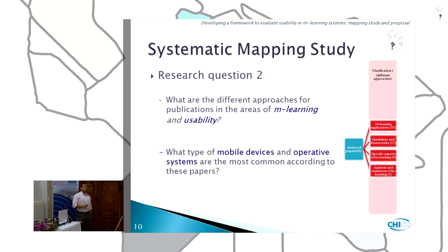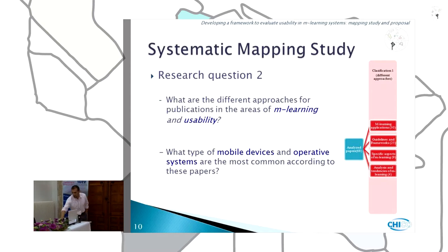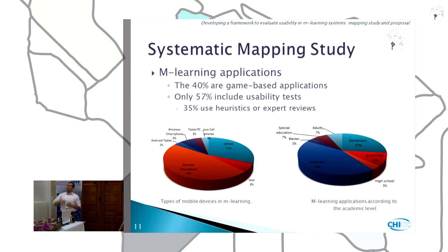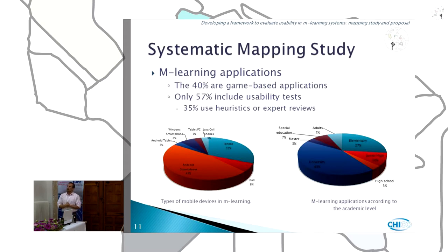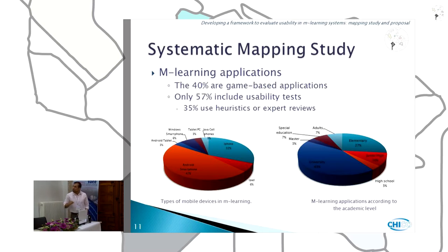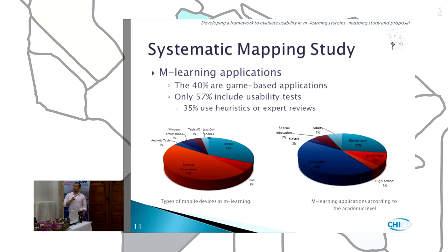We wanted to know what types of mobile devices and operating systems are most common according to these papers. We analyzed the 30 papers related to M-Learning applications and found that 40% are game-based applications, only 57% include usability tests, and out of that 57%, only 35% use holistic or expert reviews. We found that 42% of applications were for Android smartphones, 32% for iPhones, 6% for iPads, 6% for Windows smartphones, and 3% for Android tablets.